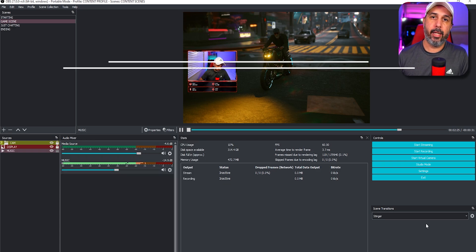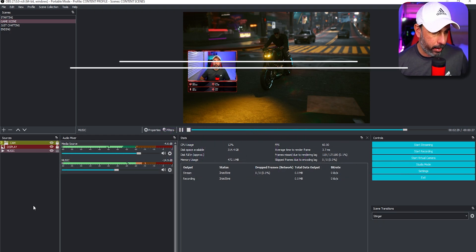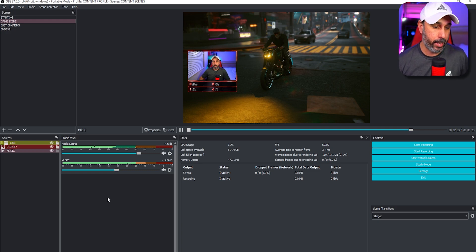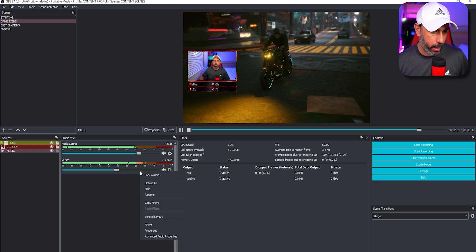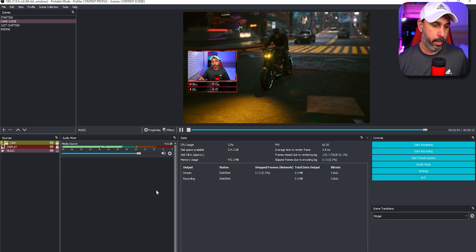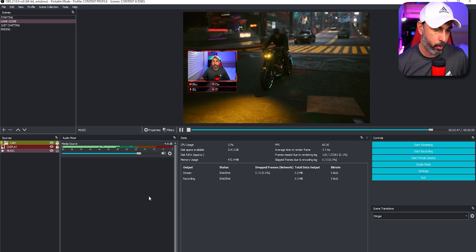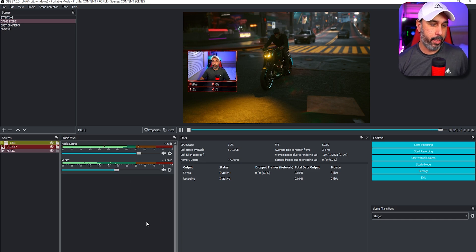Tip number ten is hiding source volumes. If you have a lot of sources with volume sliders you don't use, you can hide them. Right-click on the source you want to hide and click Hide. It will be removed from that list, giving you more space. To bring it back, right-click on an empty space and select Show All.